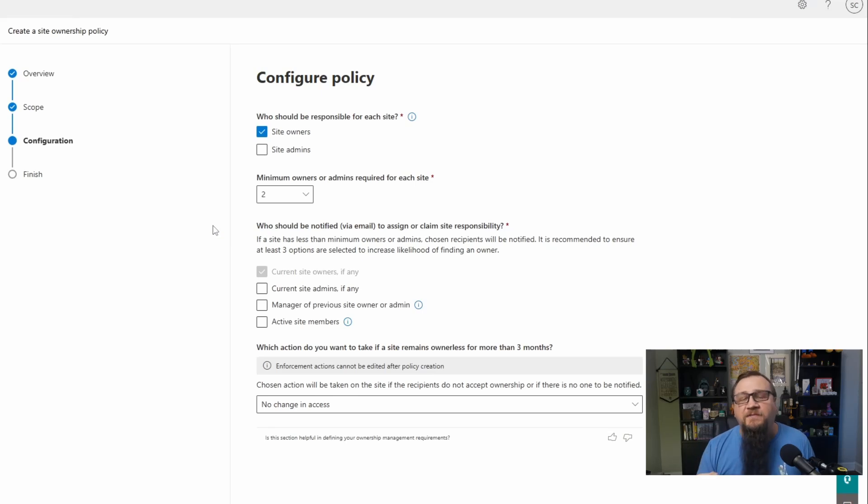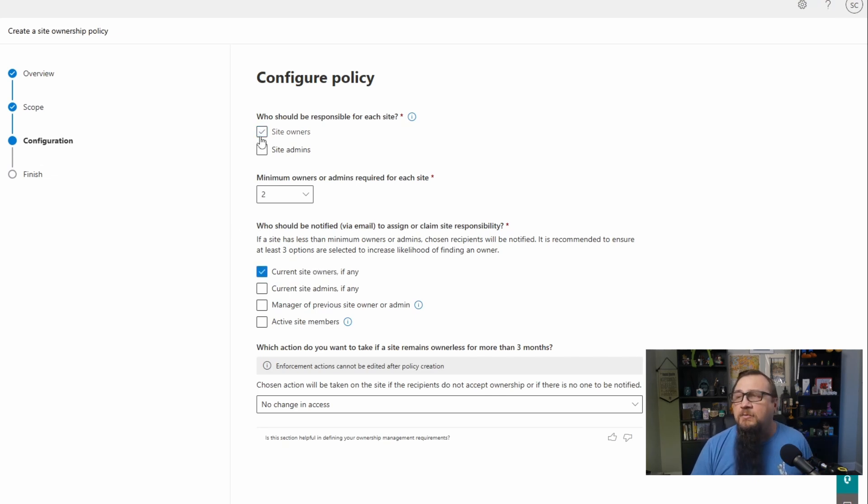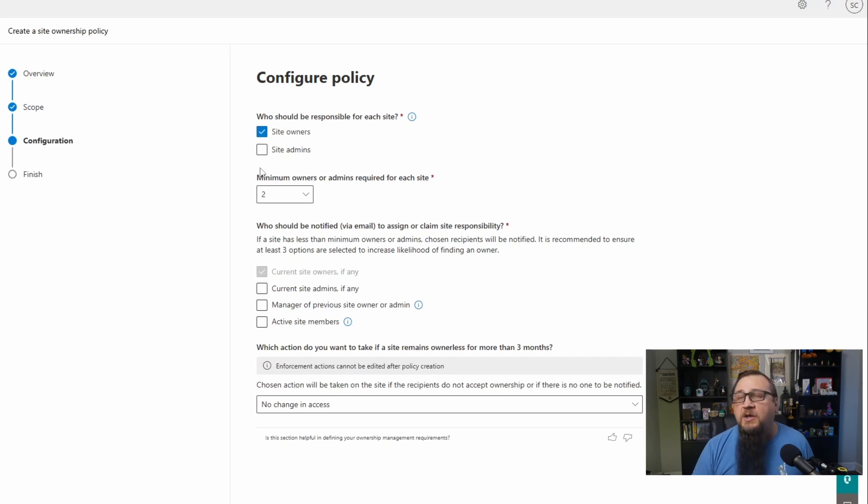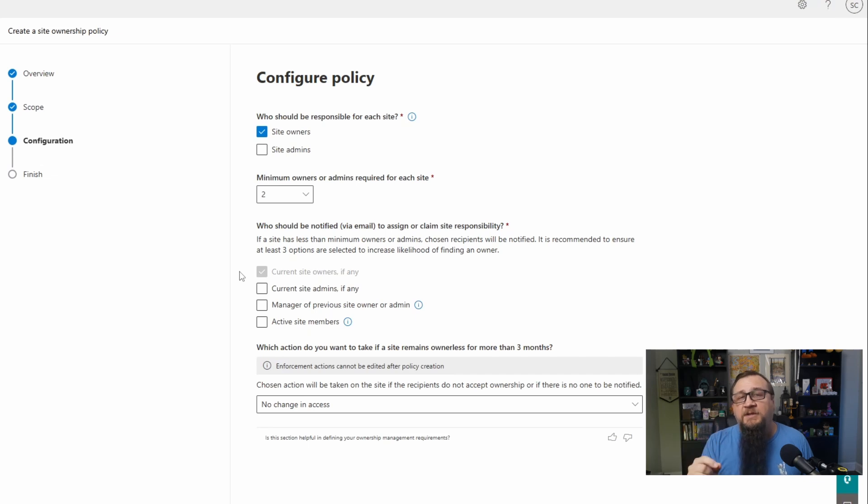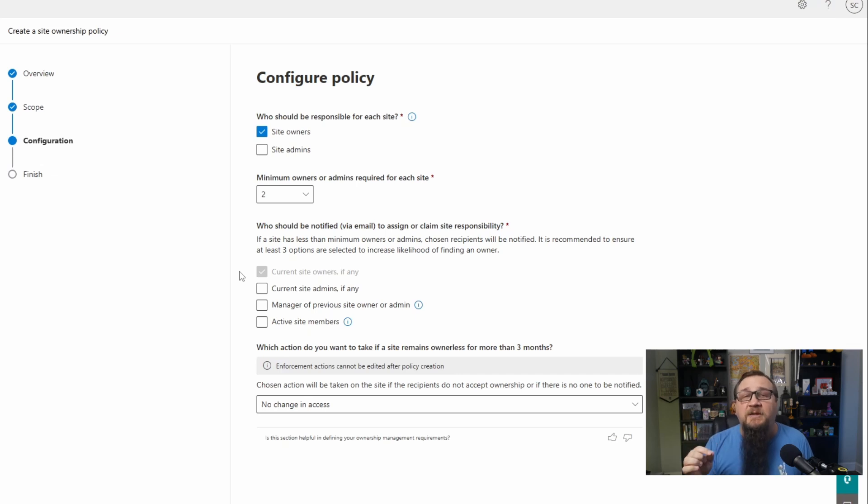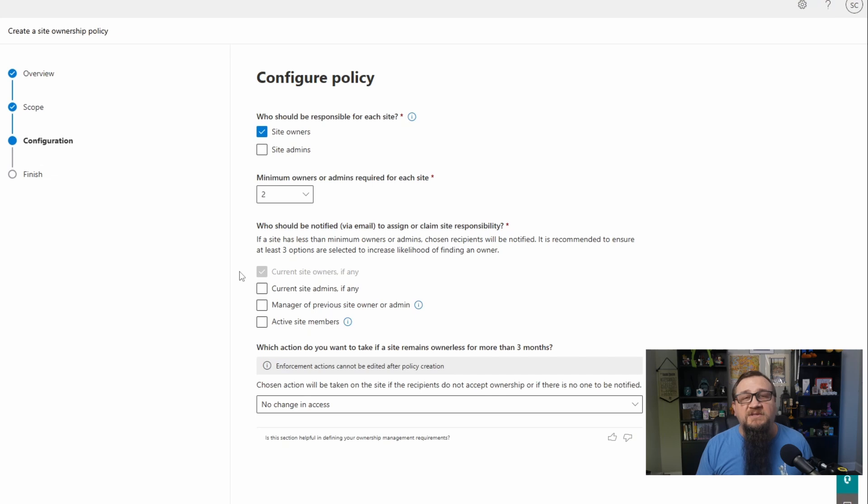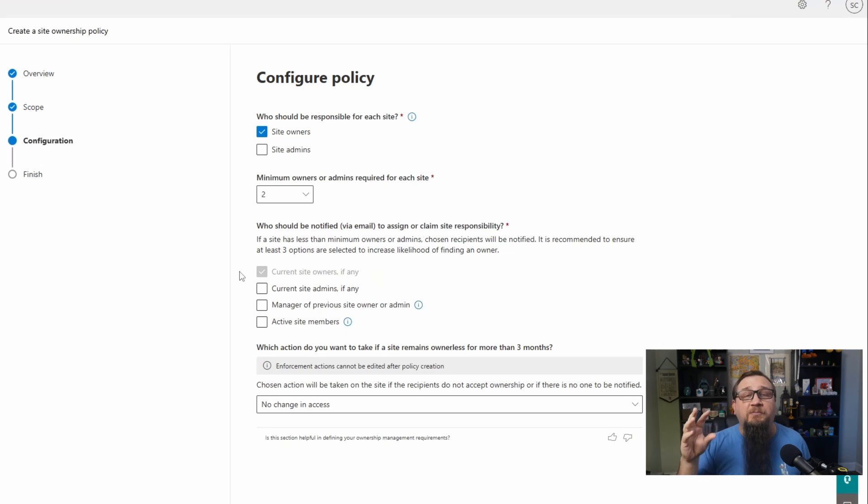Then you have the option of who should be notified when we drop below that threshold of two in this case. If we uncheck site owners, then we do have the option to turn off the notifications to the site owners because if they're not responsible, they shouldn't get the notification. But in most cases, you want site owners checked because they're typically the daily administrators. But we could also include the site administrators as well. These would be the site collection admins. You could also notify the manager of the old administrator that was taken out of the site. So this is a great opportunity to involve the manager in case that person was replaced with a different person. That manager would know about that and could take action to ensure that the new person who came in was the new site owner of the site. Lastly, you've got the site members that you could notify as well so that they can choose a new owner for that site themselves, whether that's promoting from within or asking someone else to help them out.